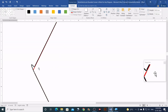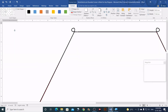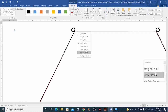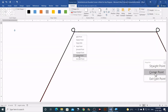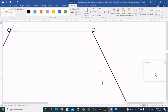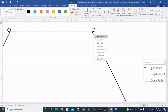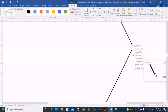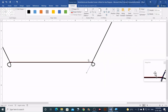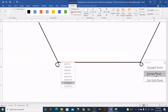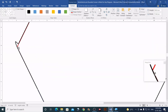The next step is to convert these nodes to Corner Point. There are different point types — smooth point, straight point, corner point — and we need Corner Point. Right-click on each node and choose Corner Point. Do this for every node on all sides. This requires a little patience, but work through each node until all are converted.